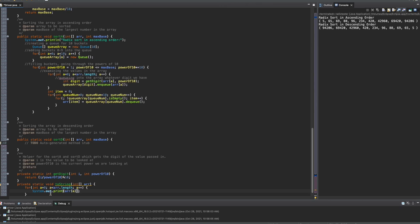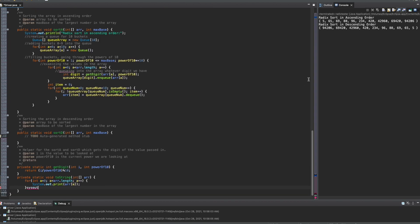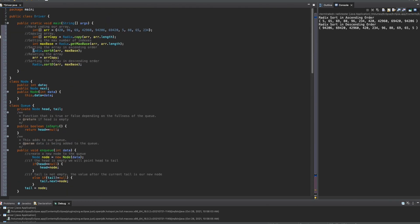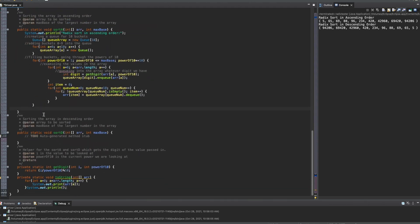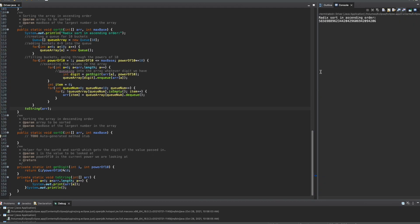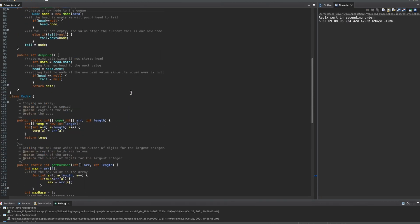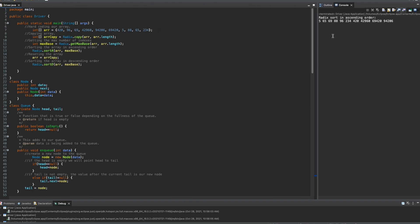We're going to get rid of this print line and do a sysout print line for the outside of this loop, because we want to print a line down here but we don't want to print a line in front of every single thing. We have our radix sort in here. All we need to do is have a toString call here where we pass in the array, and then we can try to run it. If we run this, we get radix sort and we have a bunch of numbers. So to see this, we need to add at least a space. Now we can run it again and we get 5, 6, 9, 88, 96, 234, all of the rest — and that looks like it's in order.